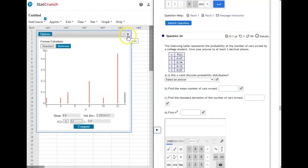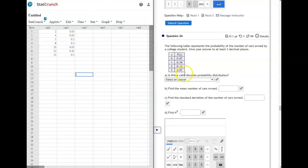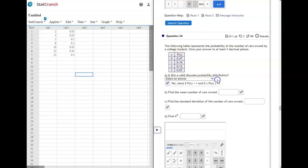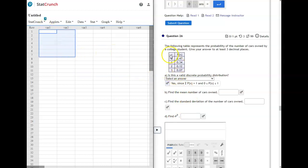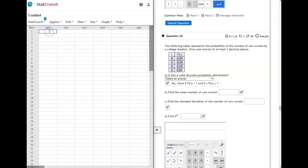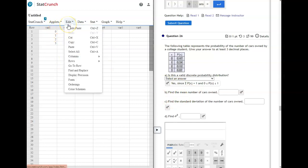On this next one, it's checking to see if it's valid. So add those up, see if it equals 1. This one does. Because the sum of the P of X is equal 1, and they're all between 0 and 1 inclusive. And then it wants the mean and the standard deviation. And then this symbol is variance, which is just standard deviation squared. So we're going to go back to StatCrunch. I'm going to clear that out. And again, just copy it. Control-C. And then over in StatCrunch, do Control-V. The mean is not hard to figure out. You would just do 0 times 0.47, 1 times 0.34, 2 times 0.12, and 3 times 0.07, and add that up. And that would give you your mean. But your standard deviation is kind of a complicated formula. So we're going to use StatCrunch for that.